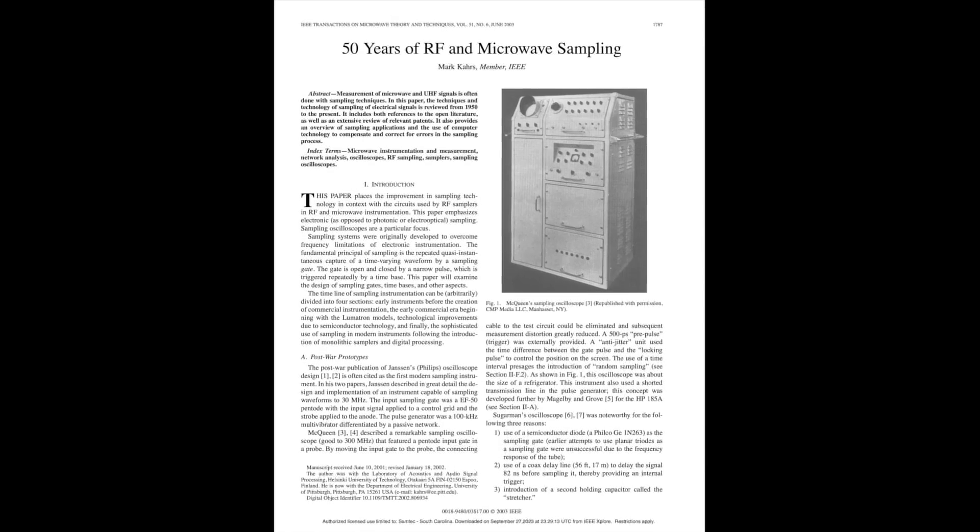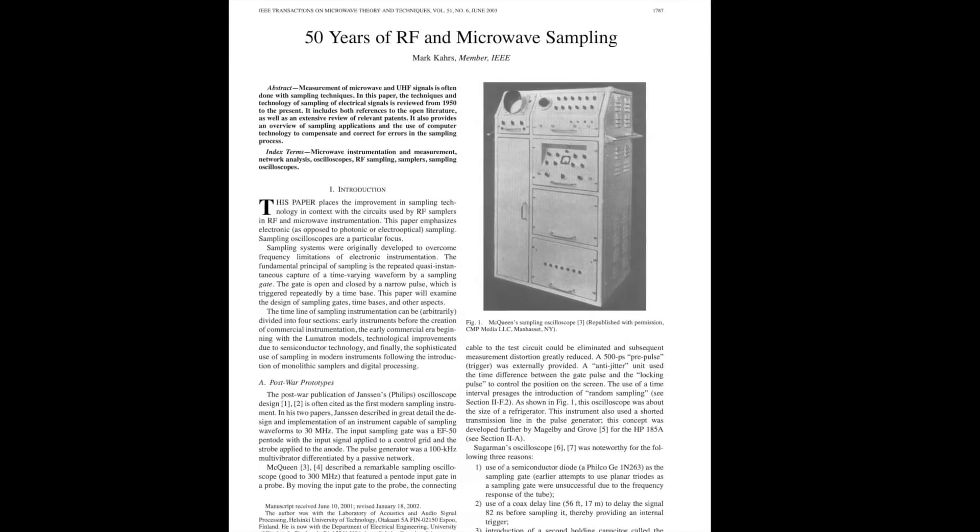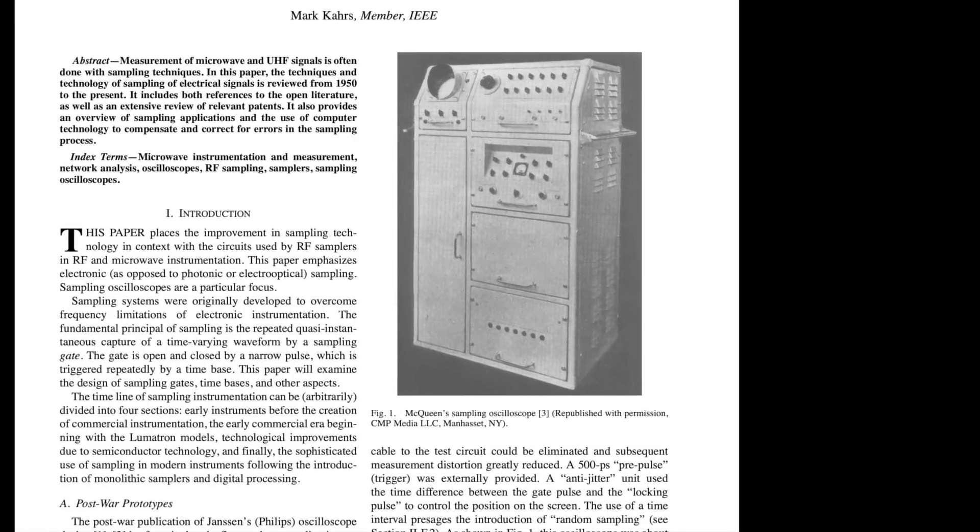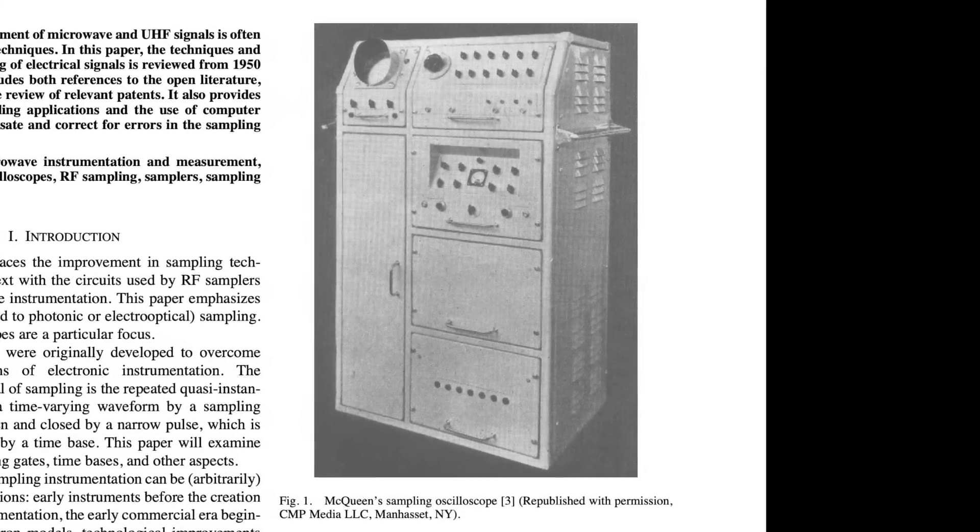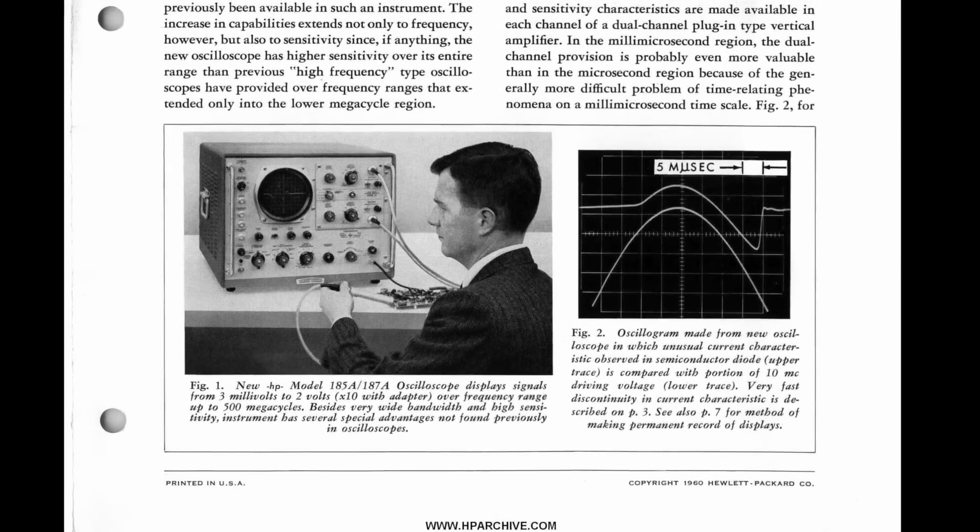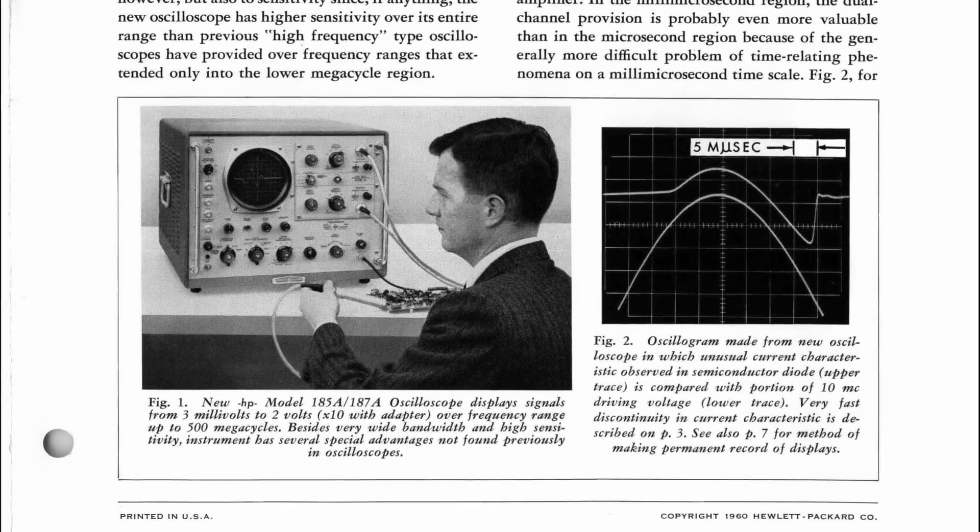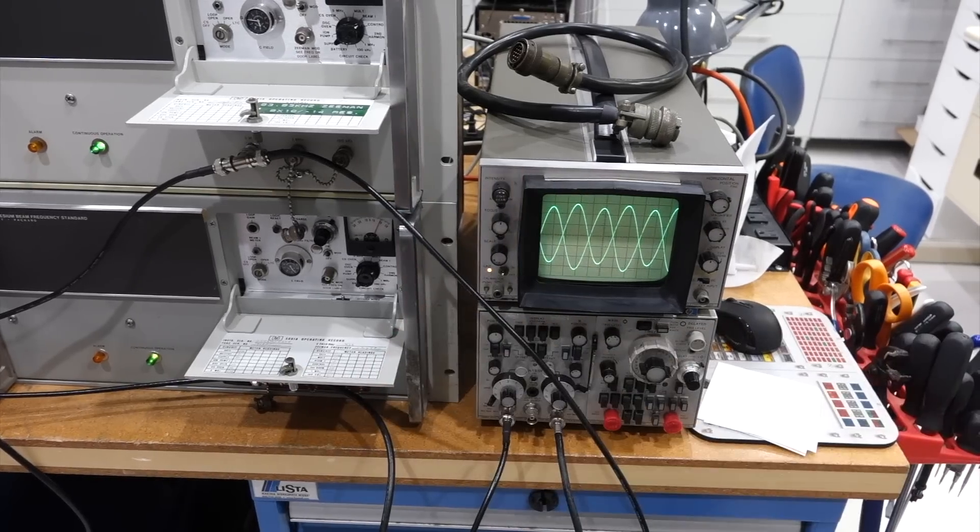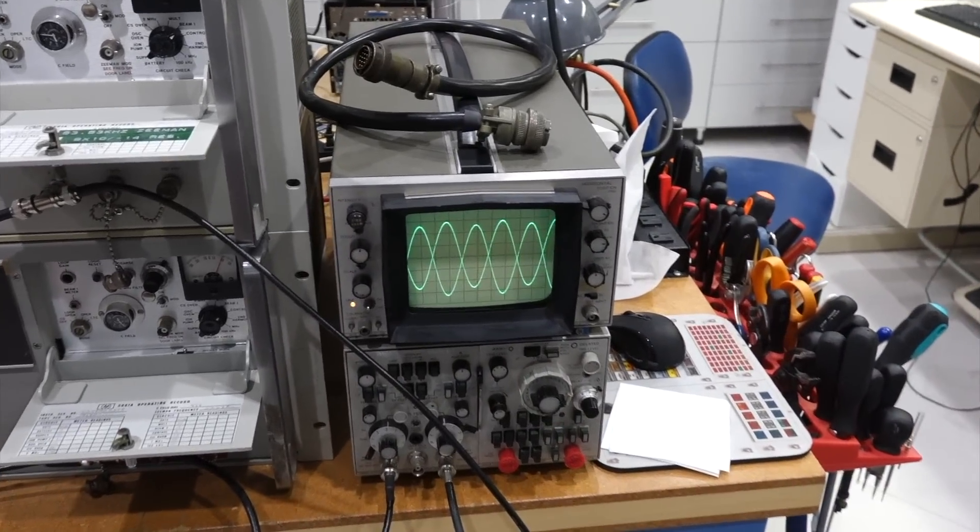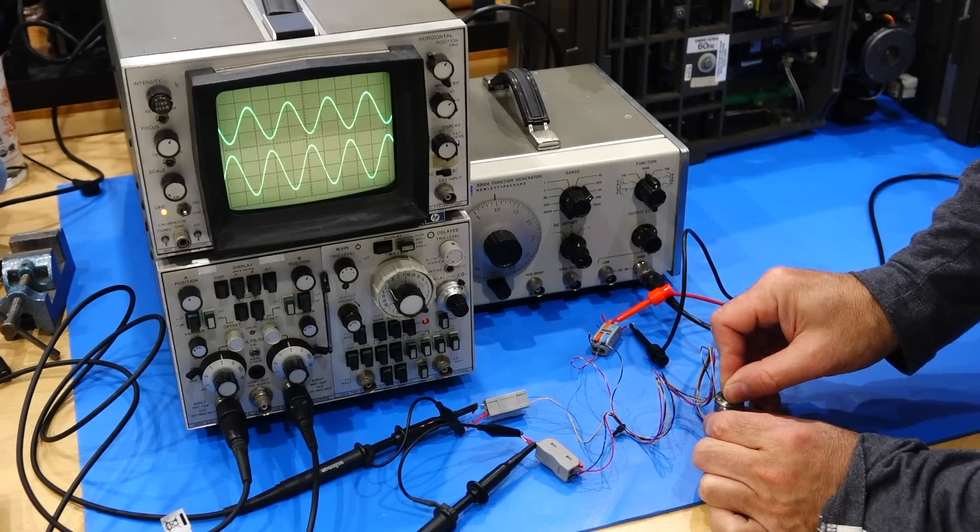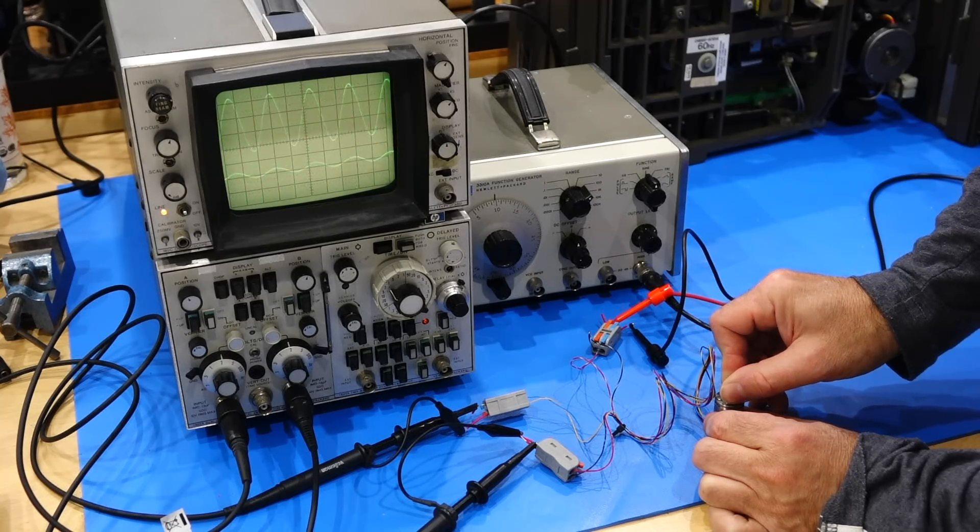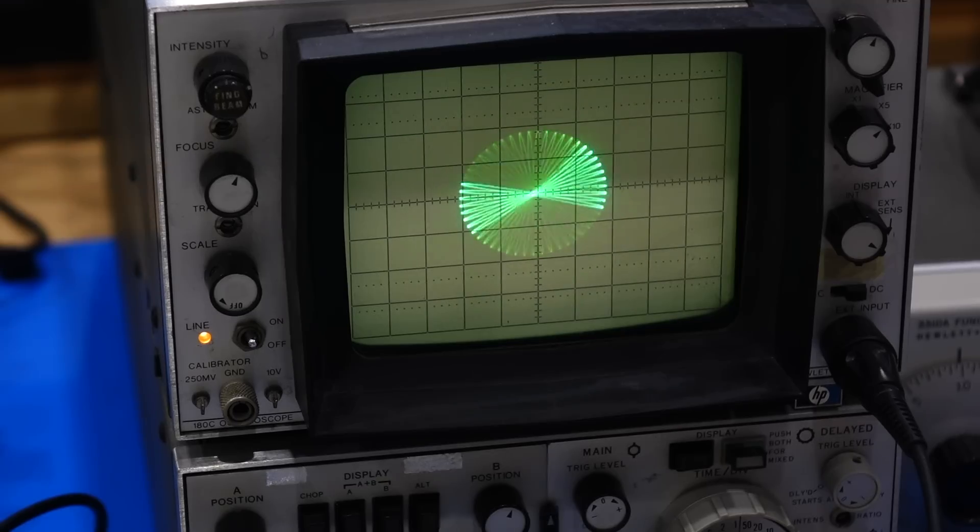The first sampling scopes were experimentally demonstrated in the early 1950s. This early one is from 1952, and it sure looks unwieldy. But by 1960, you could buy a commercial version from HP, the HP 185A which would go up to 500MHz. And you might have spotted my classic HP 180C scope in some videos. It is from 1970, and its base plugins already go to a respectable 100MHz, like my modern Keysight scope.